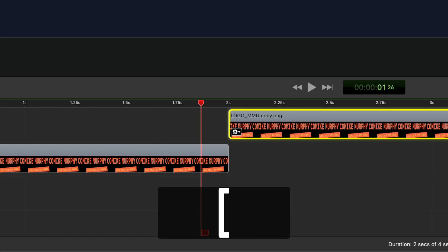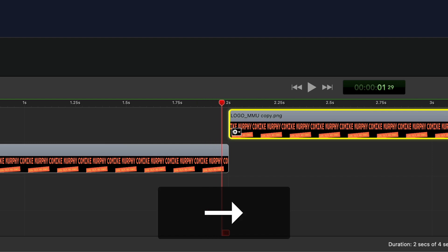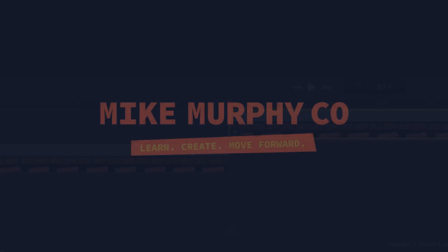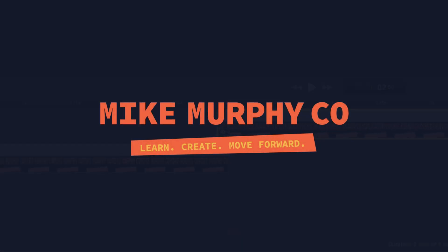And that is how you nudge clips or the playhead in ScreenFlow 10. My name is Mike Murphy. Cheers.